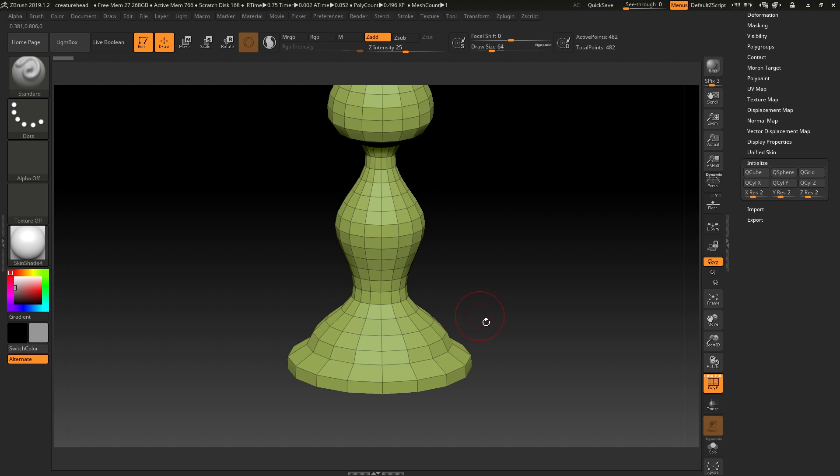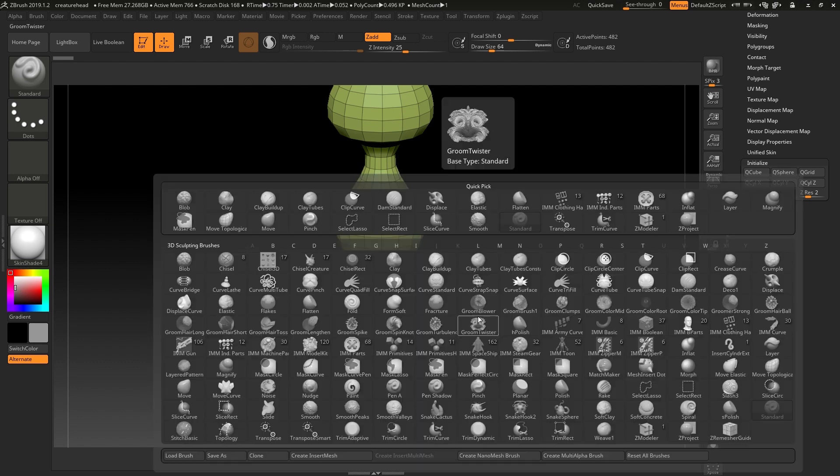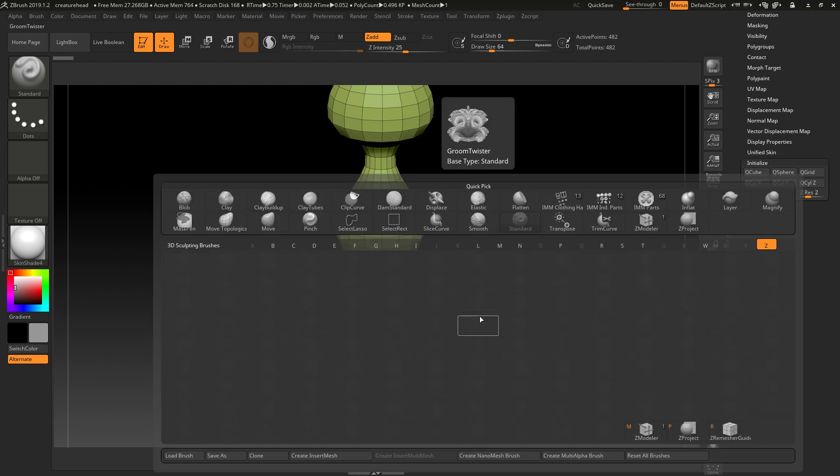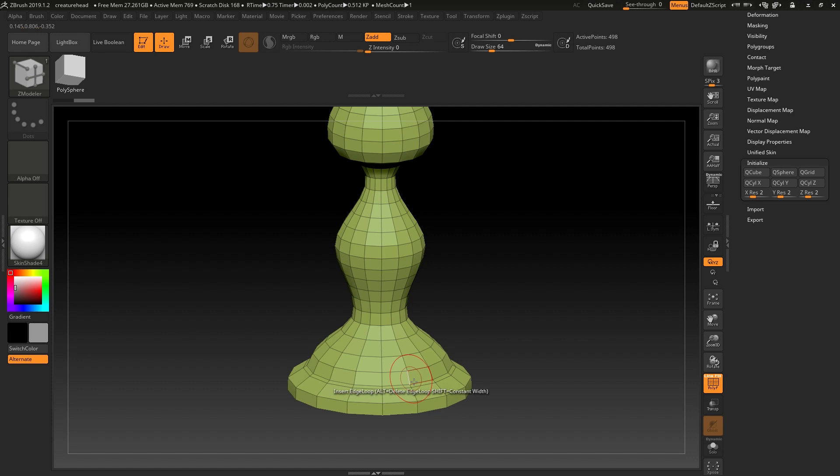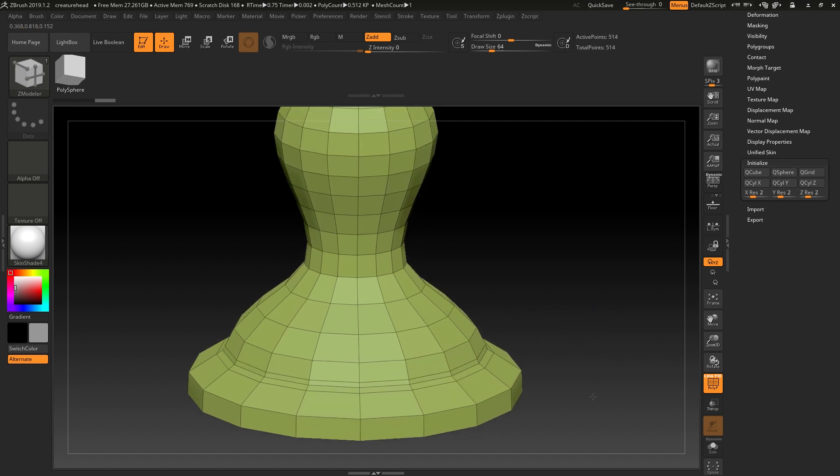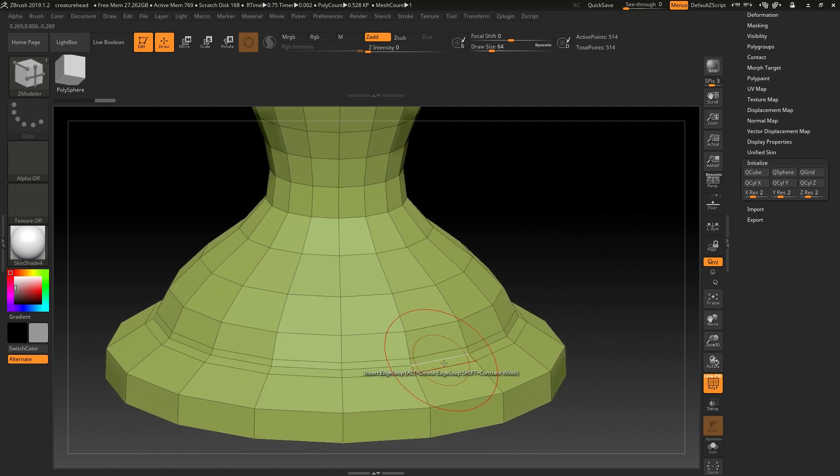if we change to our Zmodeler tool, I'll press B, Z, and M to go to the Zmodeler tool. Now we have access to inserting edge loops, for example, like this, or taking a poly loop, such as this one.